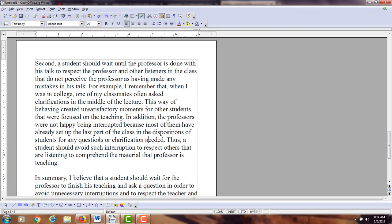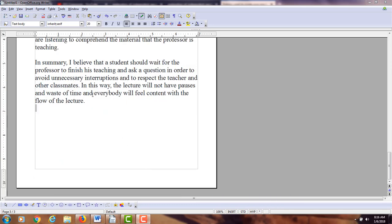Thus — and I like your use of 'thus,' a cause-effect transition word that helps show the connection of ideas — a student should avoid such interruptions to respect others that are listening, to comprehend the material that the professor is teaching. I'm going to put the word 'the' — a determiner before your singular count noun — 'that the professor is teaching.'